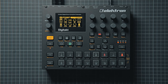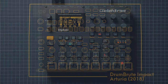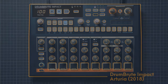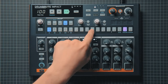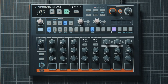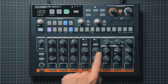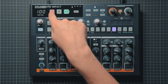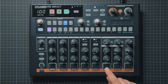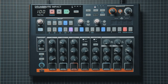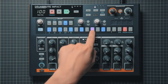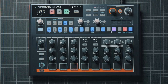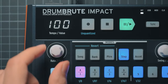Most drum machines will function similarly to the two you've seen before. Let's apply what we've learned and program a beat into this drum machine — the Arturia Drumbrute Impact. You can already do a lot with this simple beat. In fact, it's the foundation of many well-known songs. Let's add a few more hi-hats. And finally, we'll crank up the tempo a bit.